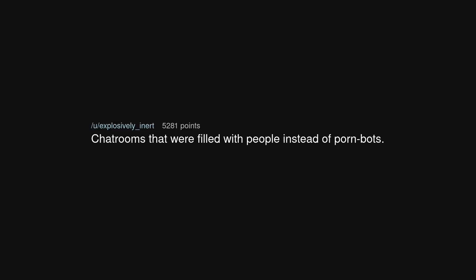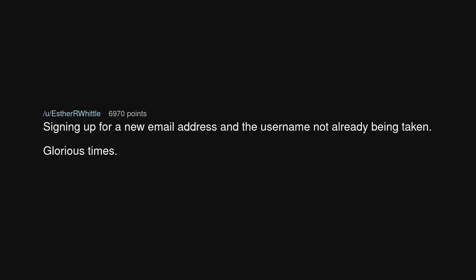Chat rooms that were filled with people instead of porn bots. Signing up for a new email address and the username not already being taken. Glorious times.